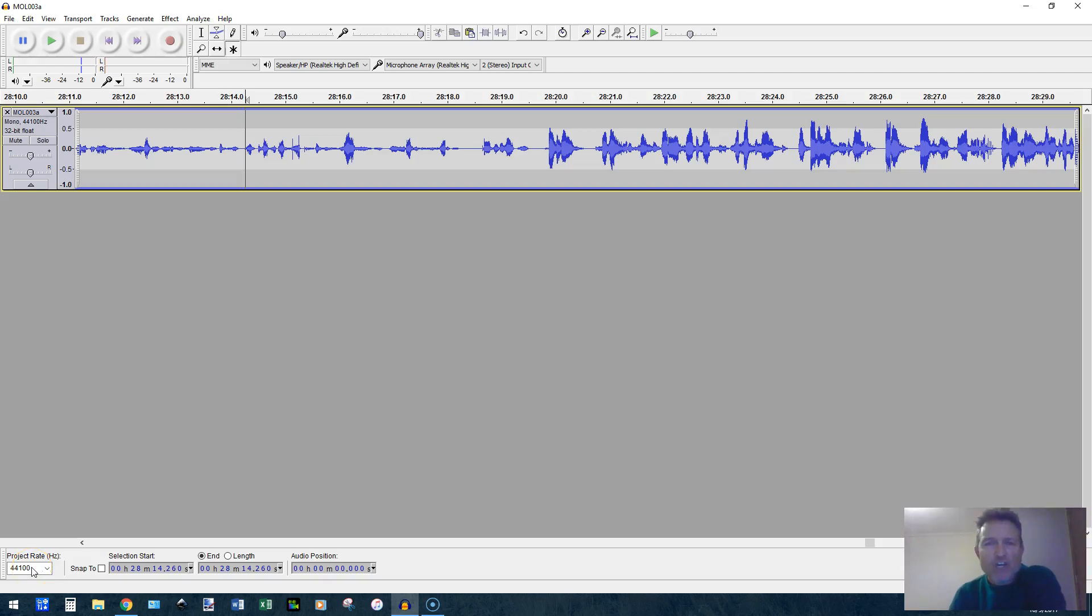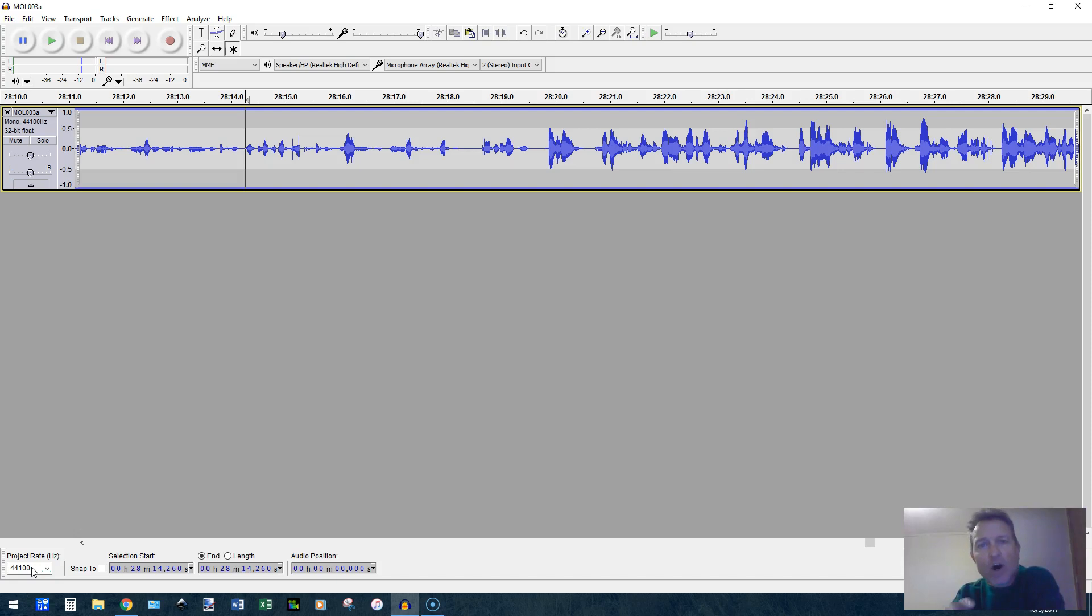Hey, I wanted to show you a quick way to get rid of some little clicks that happen in audio as you're dealing with it in your editing process.